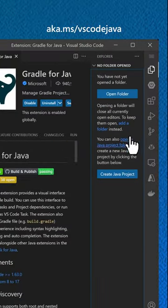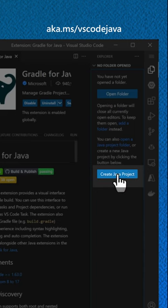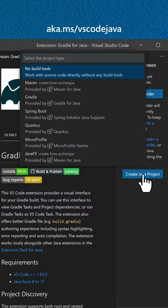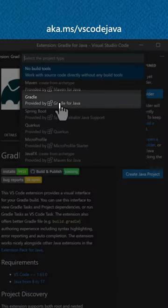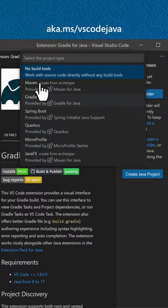Install the Gradle extension and create a new Java project. Select Gradle under the project options.